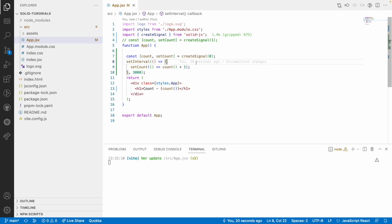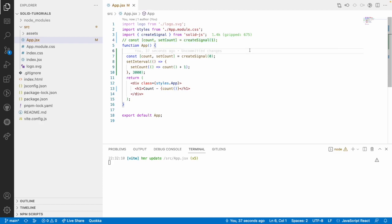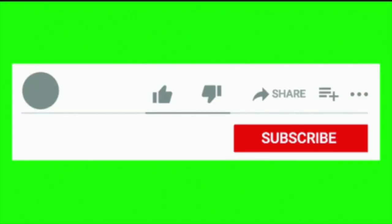That is how you can create your signals and utilize them in a single component. In the upcoming videos I'll show you how to pass data from one component to another using signals — how to export signals and use them in another component. Hope you like my explanation. If you like my video, like, share, and subscribe to my channel for more updates. Signing off, thank you.